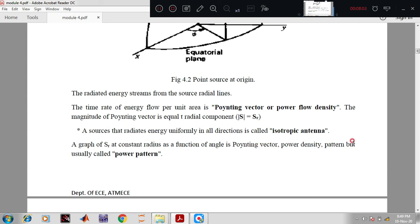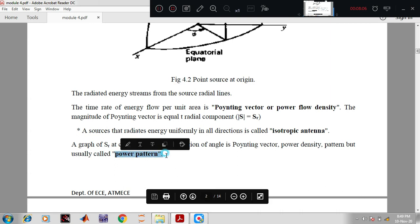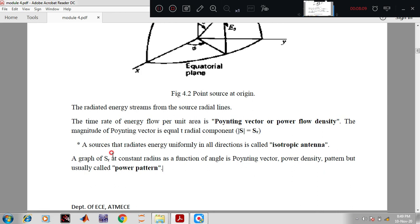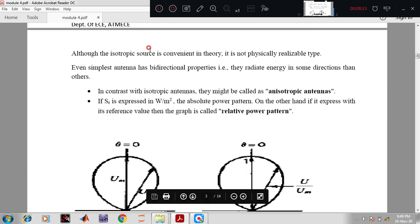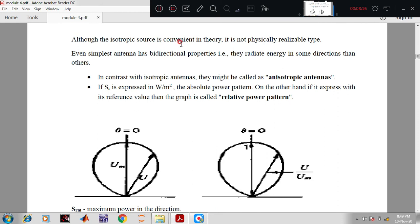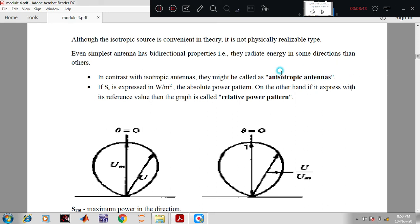The power pattern can be represented with the help of Sr at a constant radius. Although the isotropic source is a convenient theory, it is not physically realizable — even the simplest antenna has bidirectional properties, radiating more energy in some directions than others. In contrast to isotropic antennas, those that do not radiate in all directions are called anisotropic antennas. If not radiating in all directions, it may be unidirectional or bidirectional.